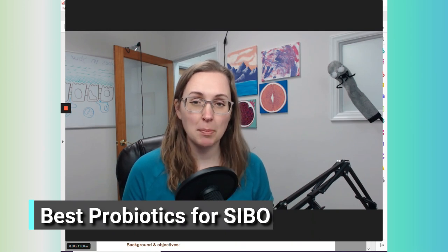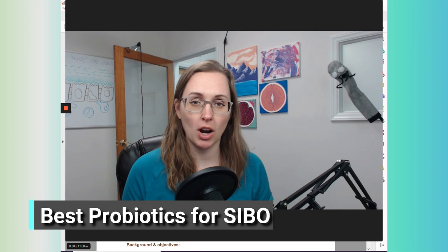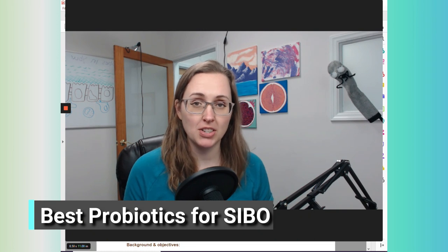A lot of people with SIBO are very afraid to take probiotics, maybe because they've had a negative experience with a probiotic before, and most likely because they've seen on the Internet, whether it be in YouTube videos or Facebook forums or Instagram posts, that because they have an overgrowth and overabundance of bacteria, they don't want to add more bacteria into the mix.